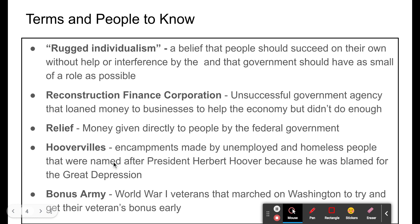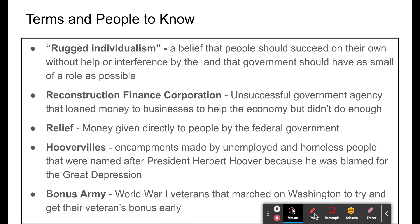Hoovervilles were sarcastically named encampments of homeless and unemployed people, built out of whatever materials were available. They were named after President Hoover because he was blamed for the Great Depression — 'Ville' means city, so 'Hoover cities' represented his inaction and inability to deal with the crisis. The Bonus Army refers to the World War I veterans who marched on Washington in a large-scale protest, trying to get their veterans' bonus early because many were unemployed and needed the assistance right away. The main takeaway is that Hoover was blamed for the Depression because he was president when the economy fell apart and didn't do enough to help.